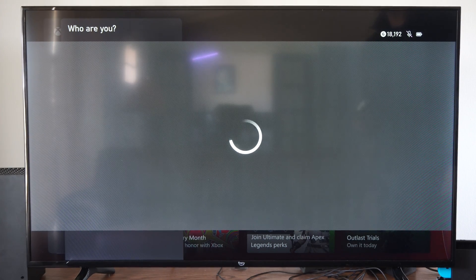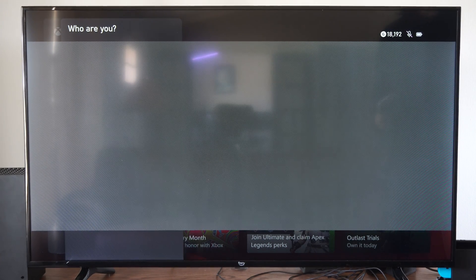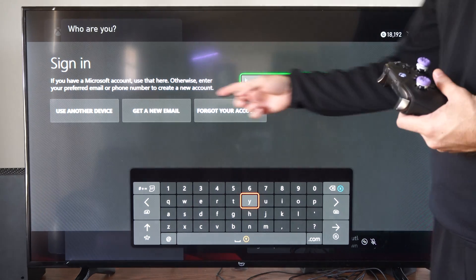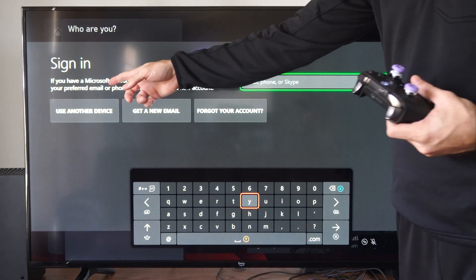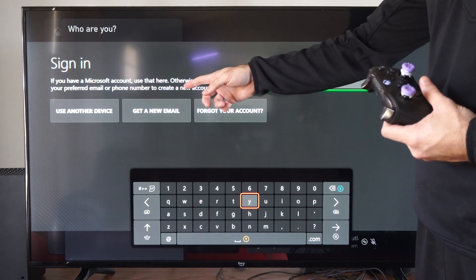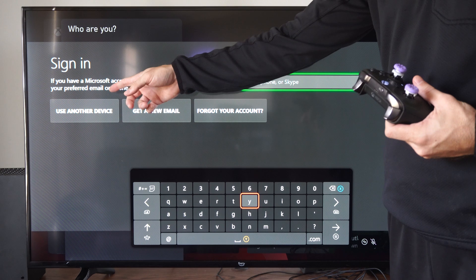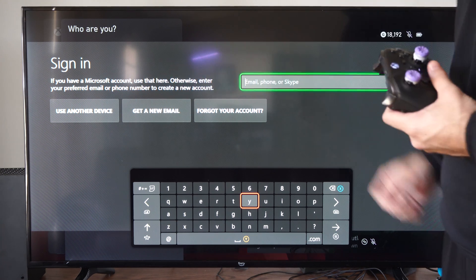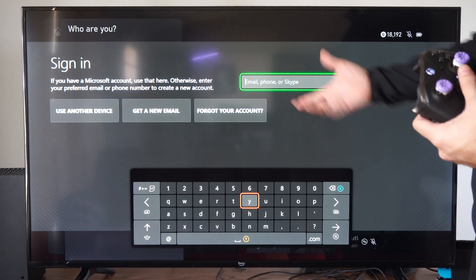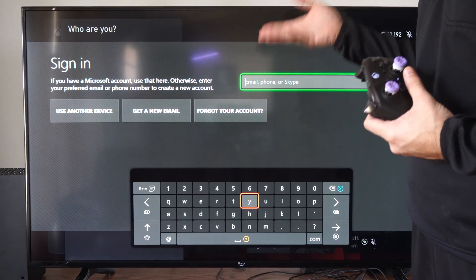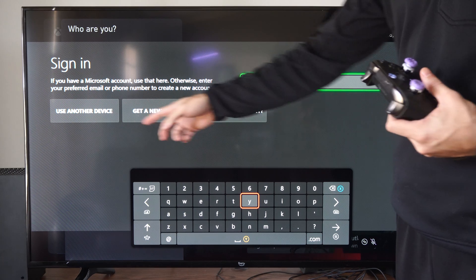You can sign in with an existing account by typing in the email address or password. If you have a Microsoft account, use that here. Otherwise, enter your preferred email or phone number to create a new account.